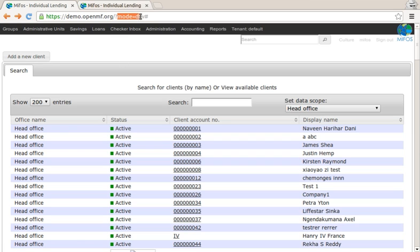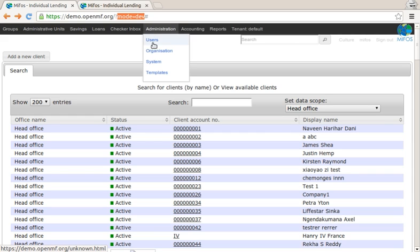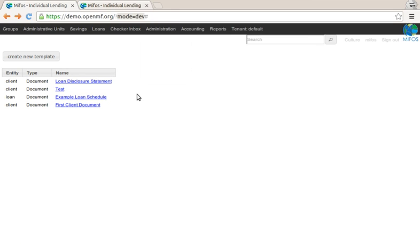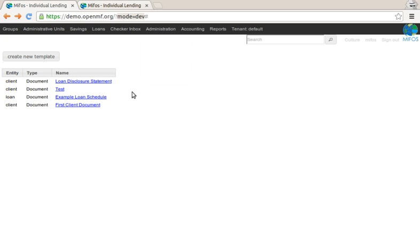With this mode dev toggle here, which is something we use for emerging beta features, the administration menu has a new entry, templates, that wasn't there before Google Summer of Code. In here, we have a list of currently available templates.